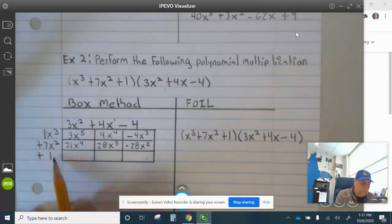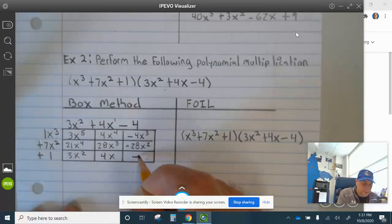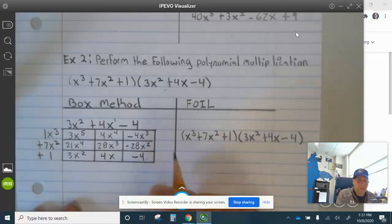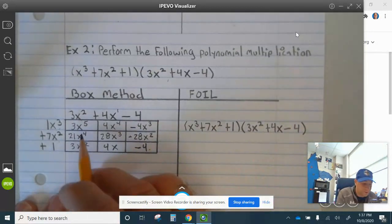1 times 3x squared is 3x squared. Then 1 times 4x is 4x, and 1 times negative 4 is negative 4. So now we can combine terms.